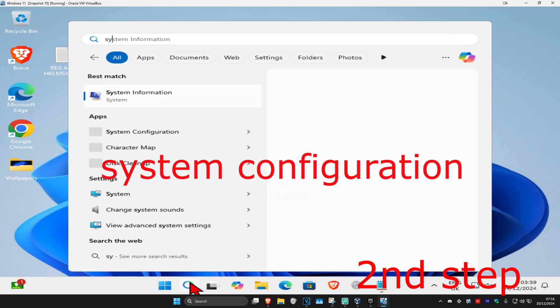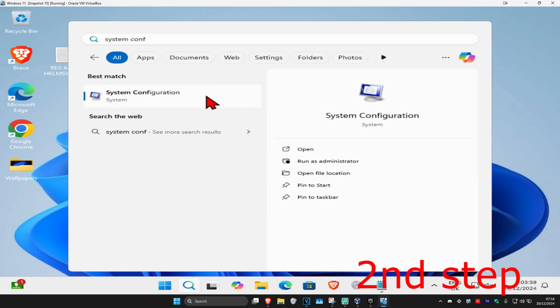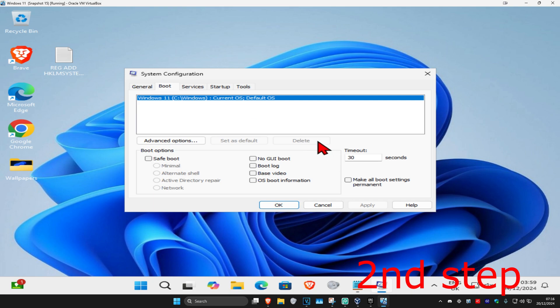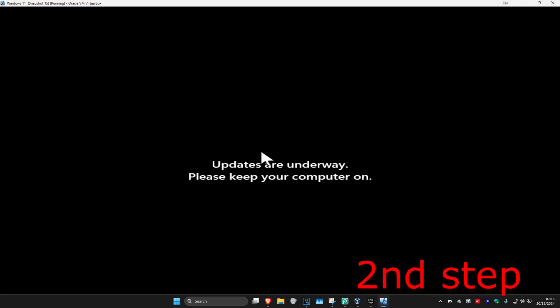For the second step, head over to search and type in System Configuration and click on it. Once you're there, click on the Boot tab. Now select Safe Boot — tick Safe Boot — and then click OK. Click on Restart and it will now take us into Safe Mode. Wait for this to load.